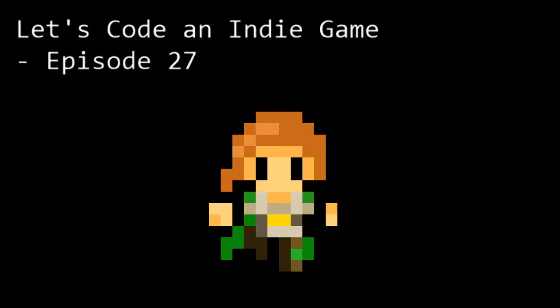Hello and welcome to Let's Code an Indie Game episode 27. This is the series where we learn the tools and techniques needed to get started with indie game development.